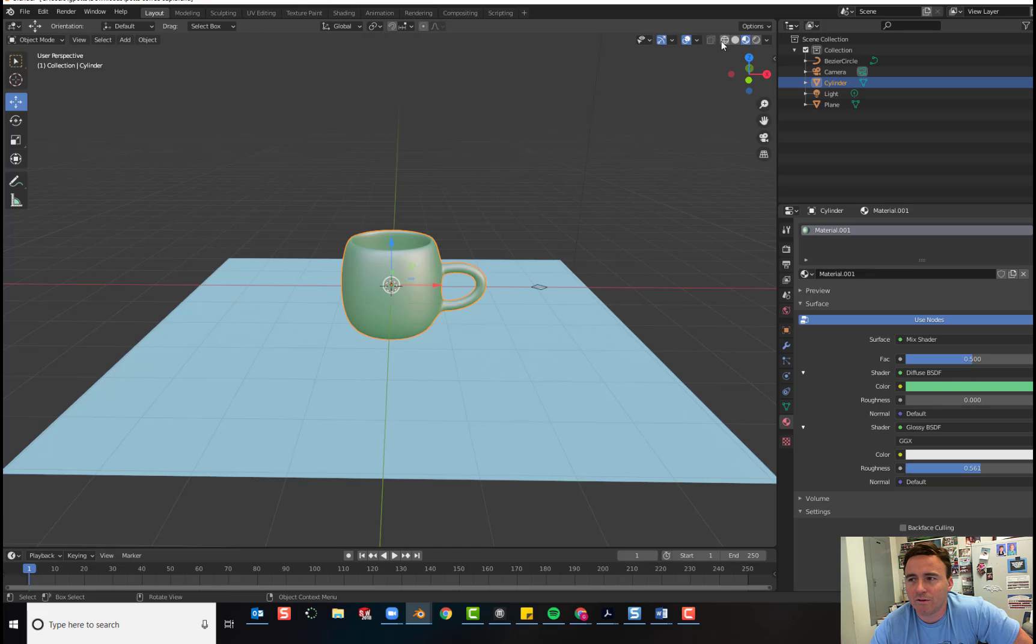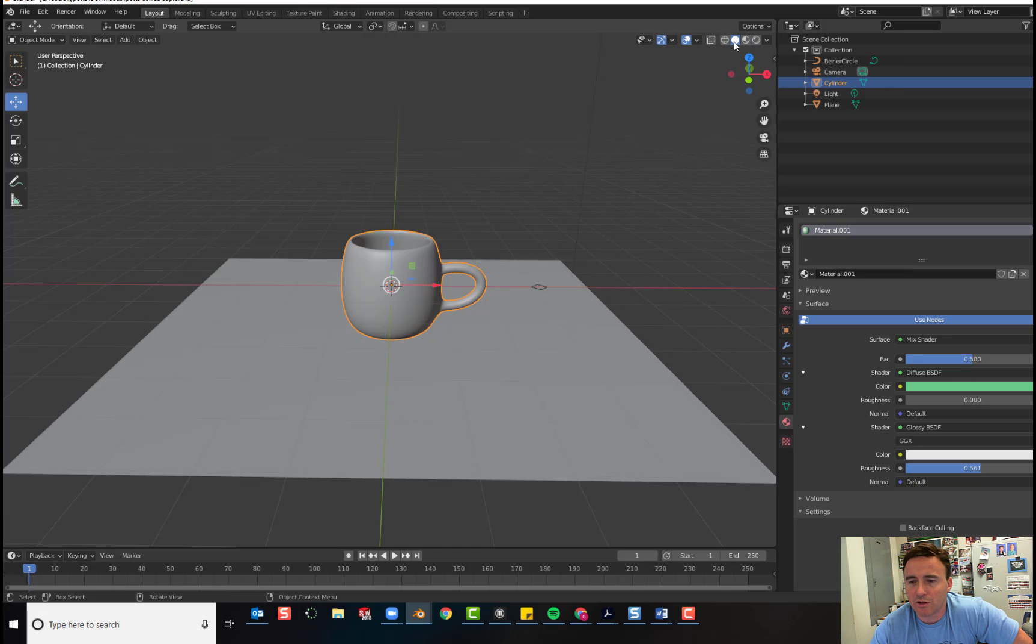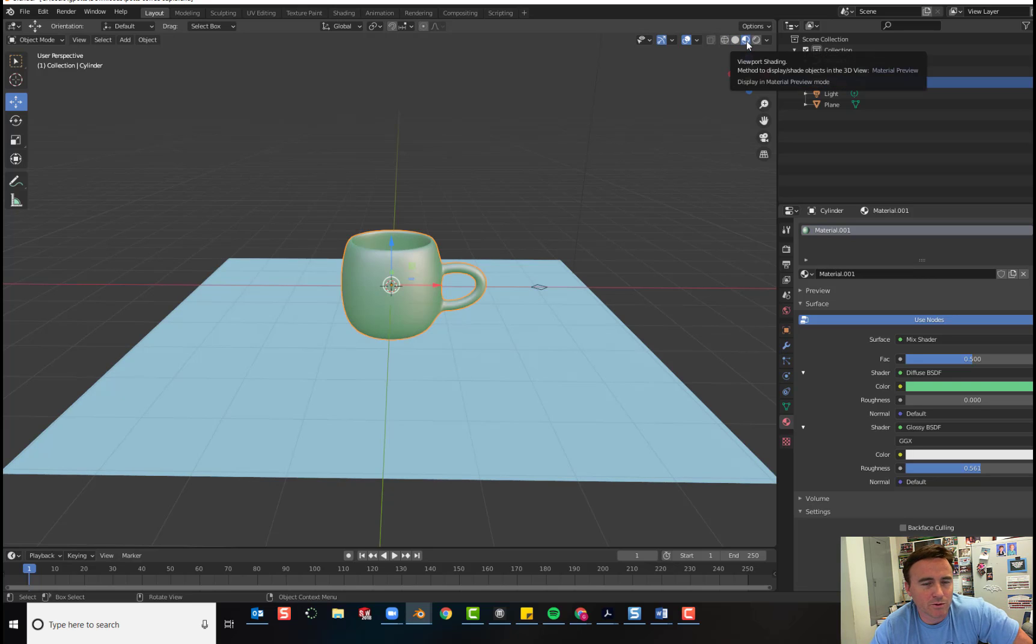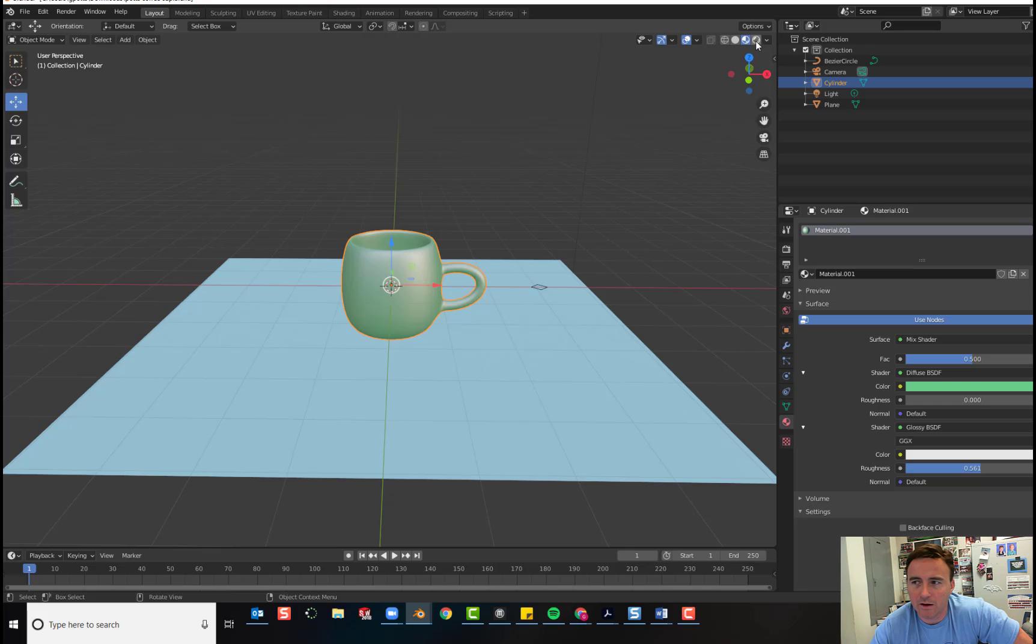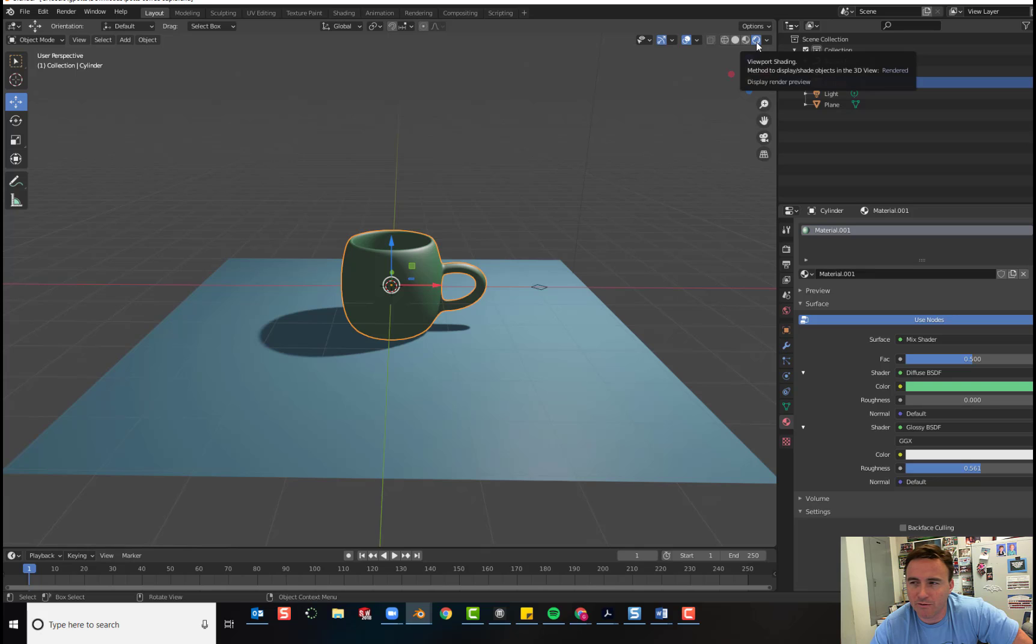So, we've looked at wireframe view, we've looked at solid view, we've looked at our materials preview, and now we're going to move one step further and we're going to look at our render preview.